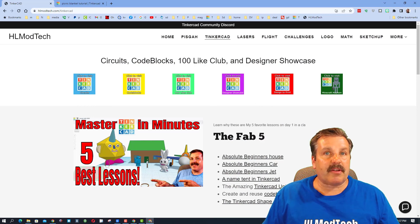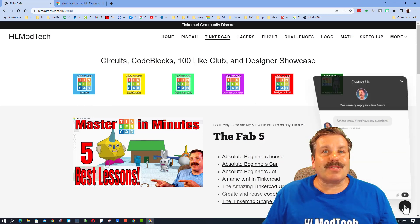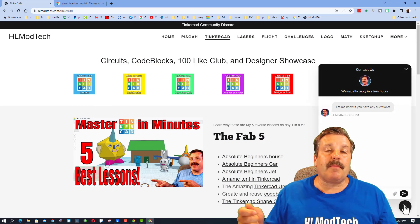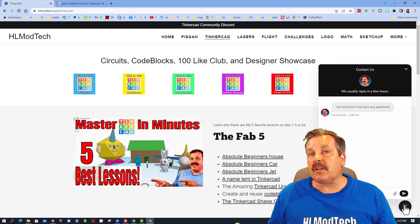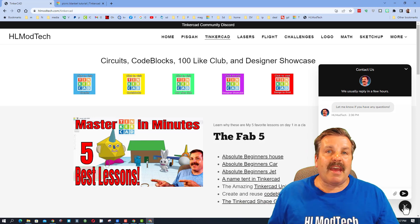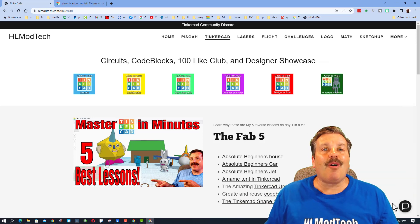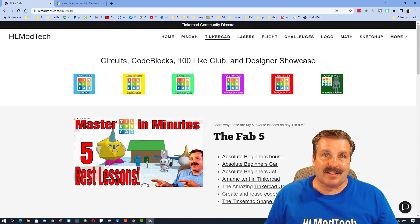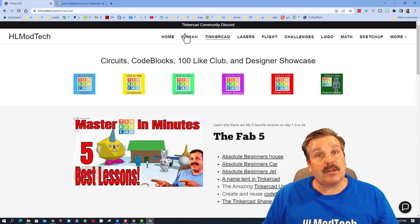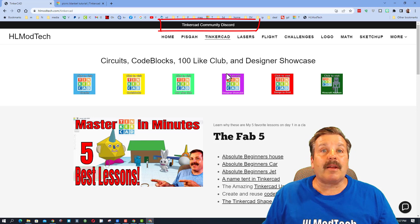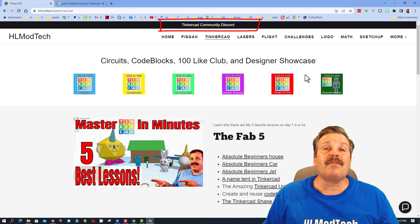And of course a sweet built-in messaging tool. You can click that button, add your information and reach out to me almost instantly. Friends, I do also want to highlight up here we have the Tinkercad Community Discord.